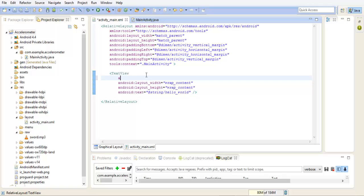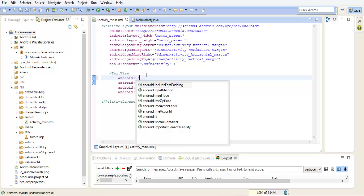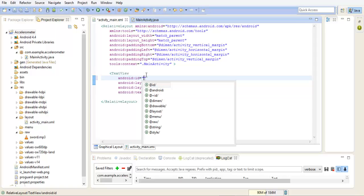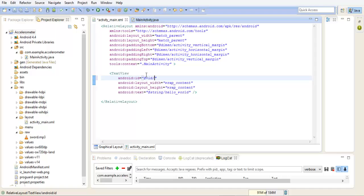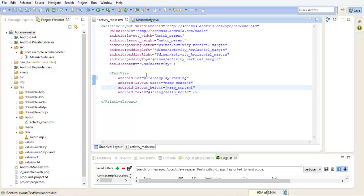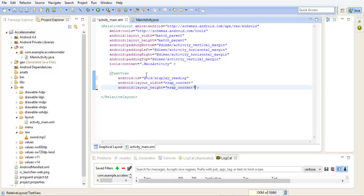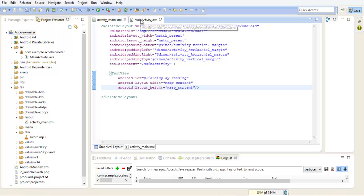Okay, I will create an ID. I will name this display reading. I'm going to delete this because we don't want to show this text. This is basically all we need for our text to display our accelerometer readings.